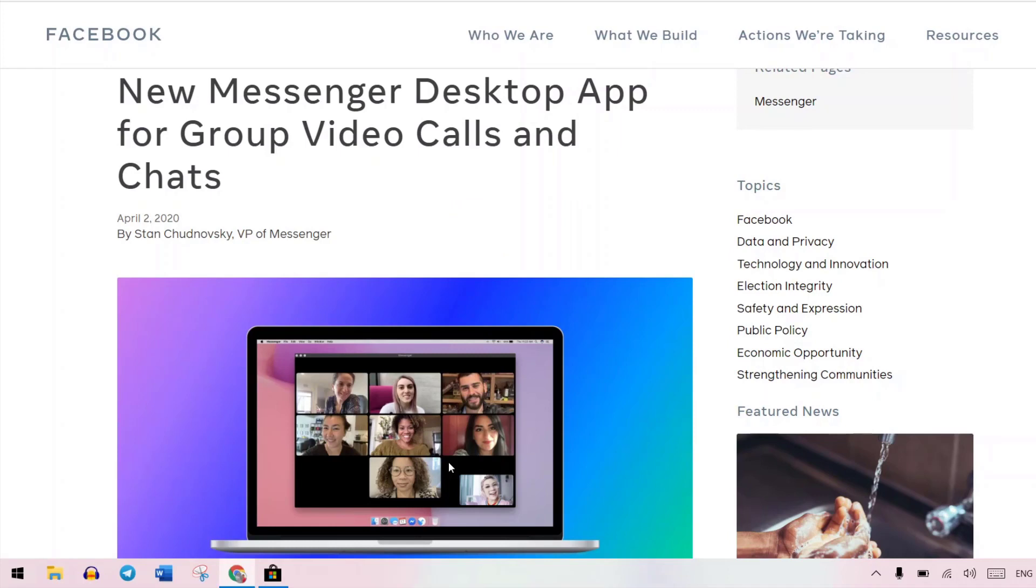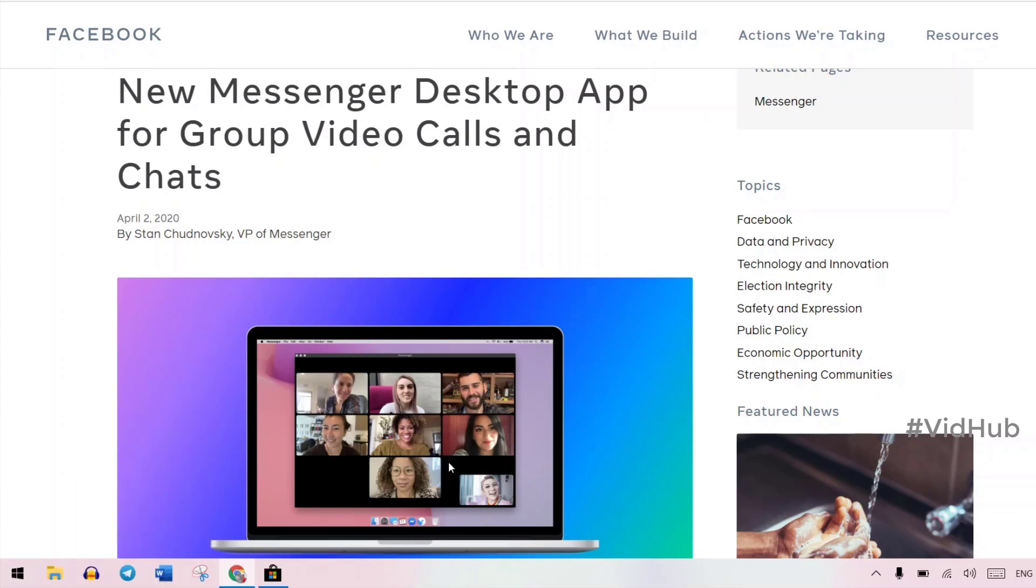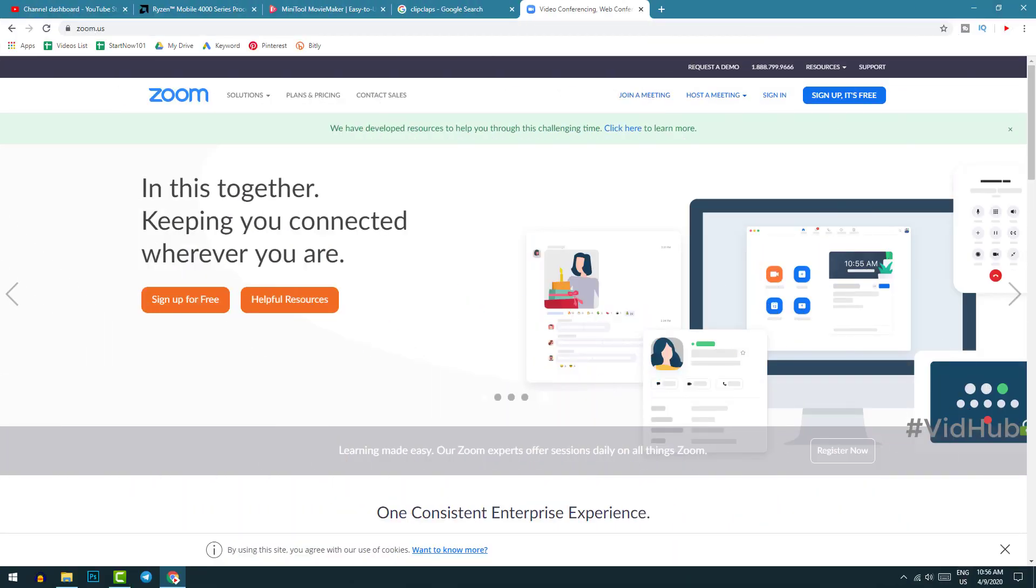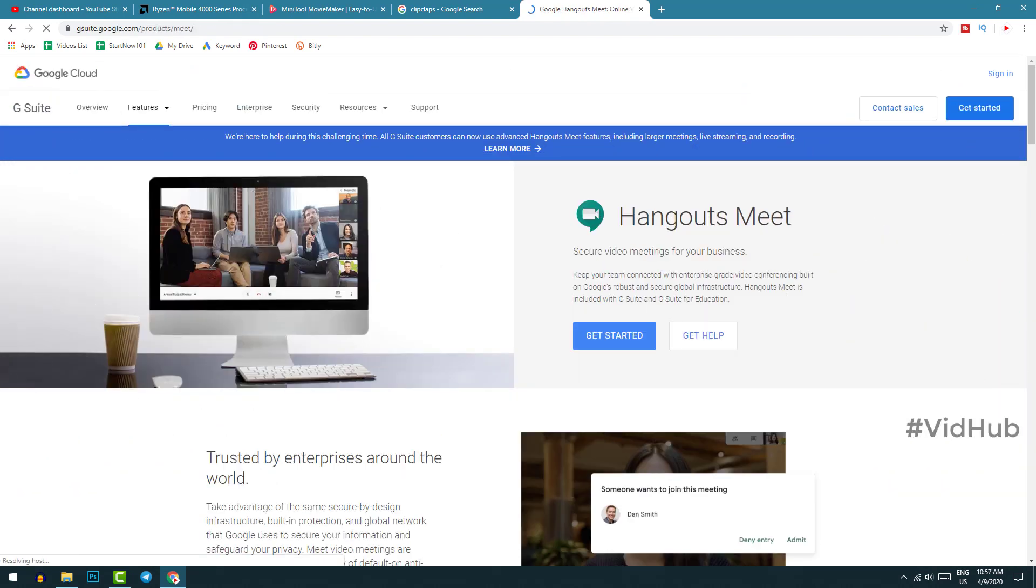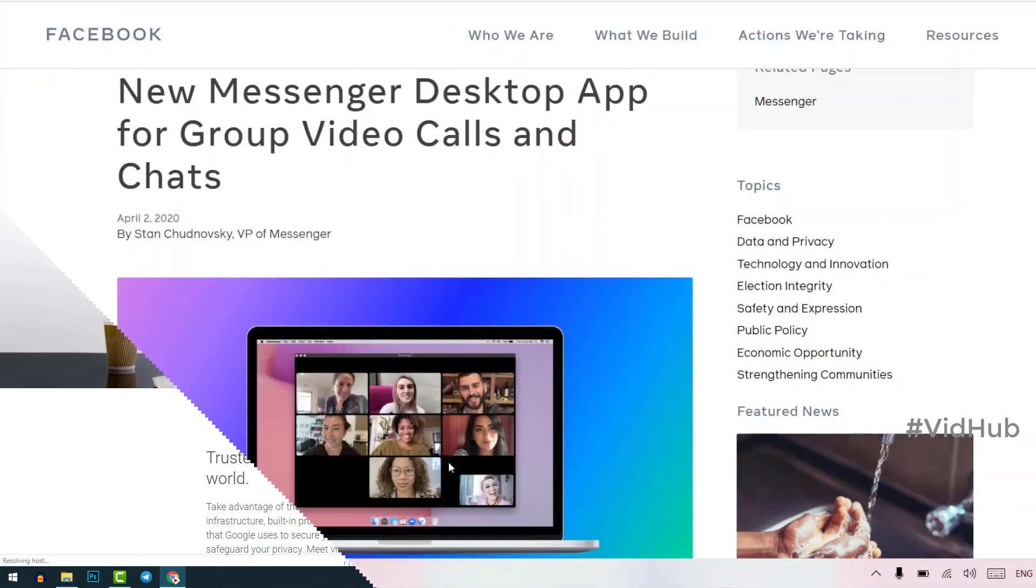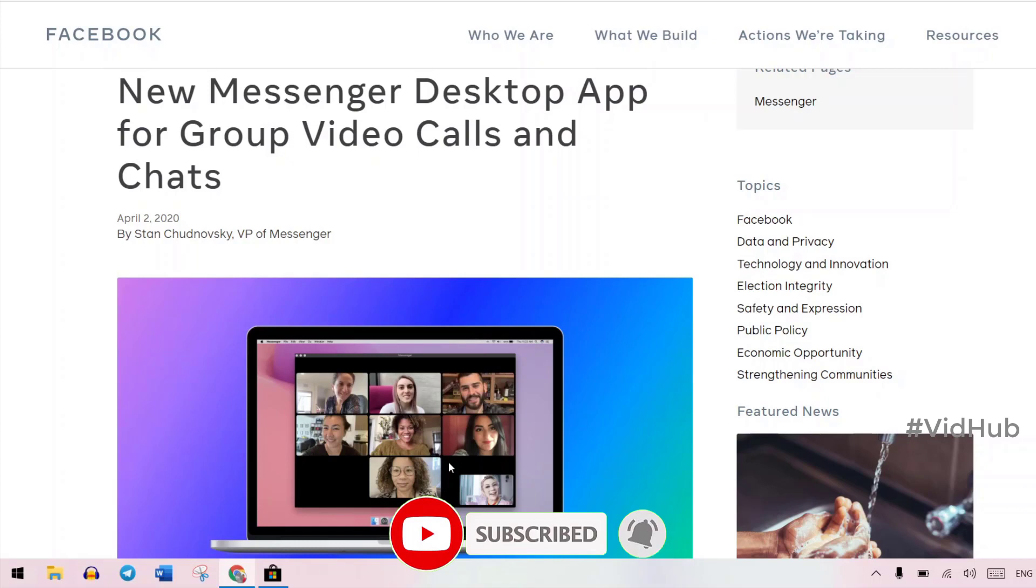As you can see in the short clip of Messenger for desktop of Facebook. This is brand new service that Facebook just introduced on 2nd April 2020, the time that booming of video conference and video call like Zoom, Microsoft Teams or Hangout from Google. Everybody at home and we need online video call, so this is a great time that Facebook introduced this service.